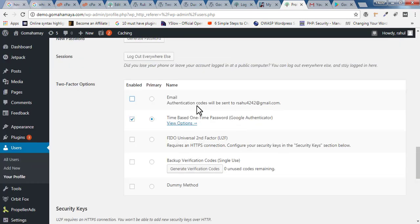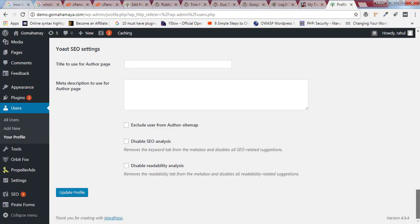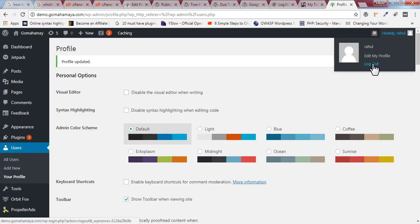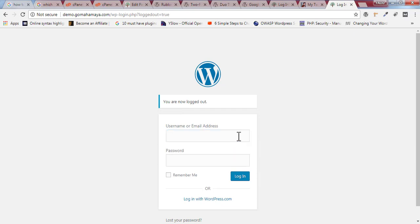I'll teach you how to do it with the email ID — it's easy, simple, and does not require any extra apps or devices. Select the primary email option, enable it, remove the other options, and click 'Update Profile.' Now I'll log out.